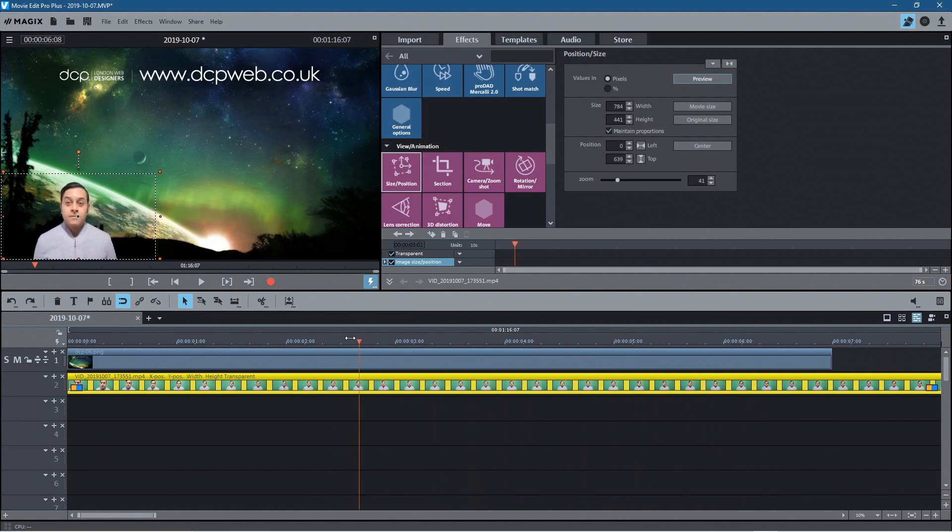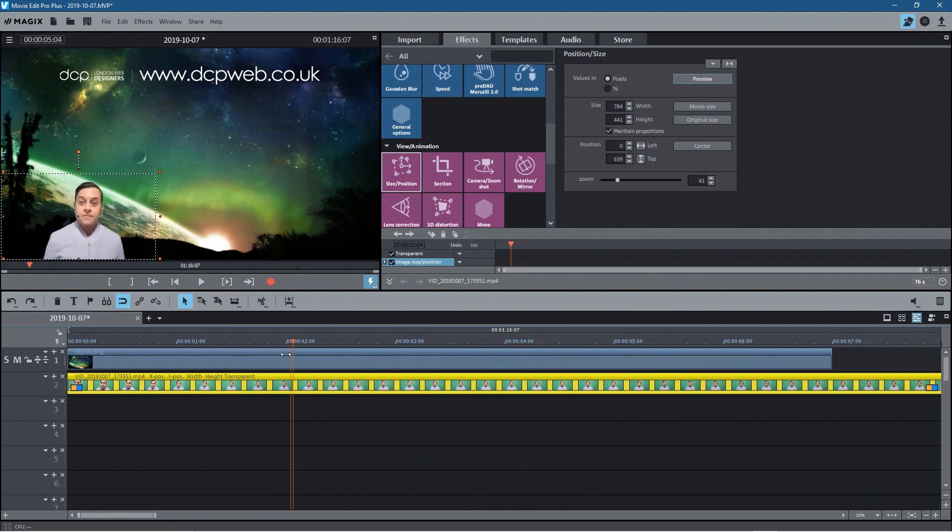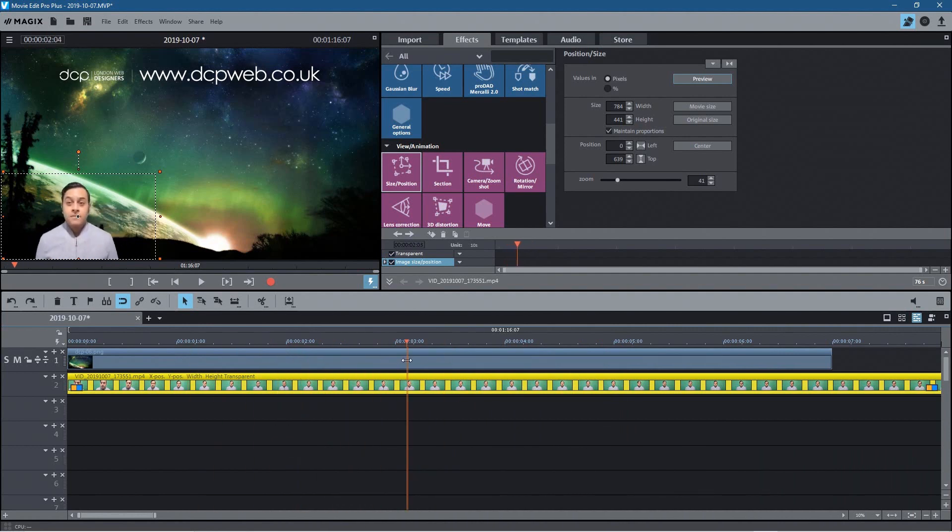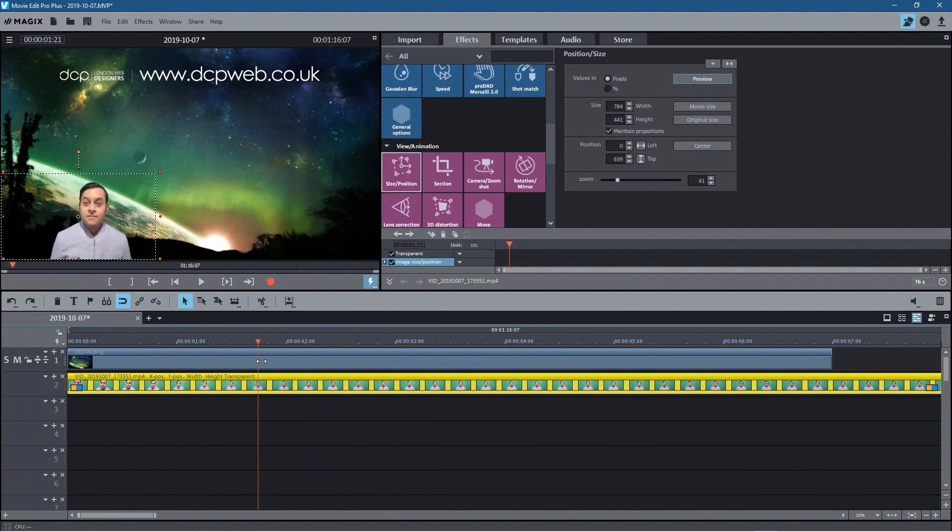And it works well, works really well. So that's how I use the green screen function in Magix Movie Edit Pro Plus 2020.